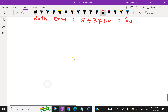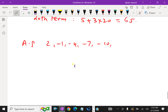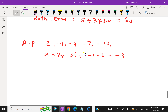Suppose one more AP is 2, minus 1, minus 4, minus 7, minus 10. This is also an AP. Because here A is 2, and the common difference D is minus 1 minus 2, equal to minus 3. Or minus 4 minus (minus 1) also equals minus 3.